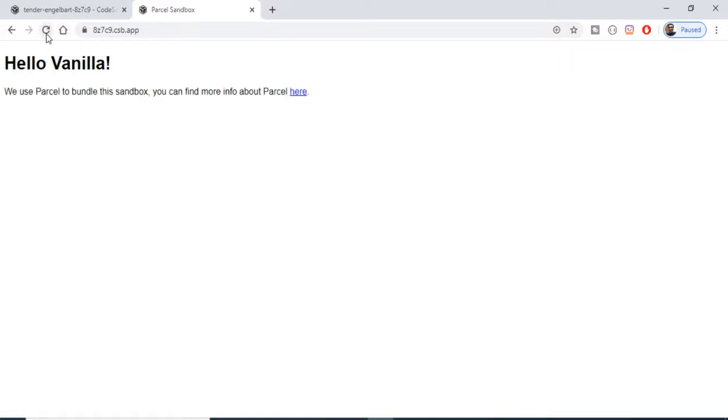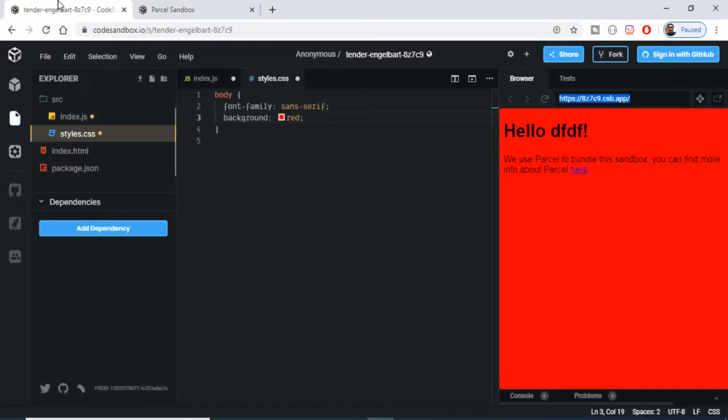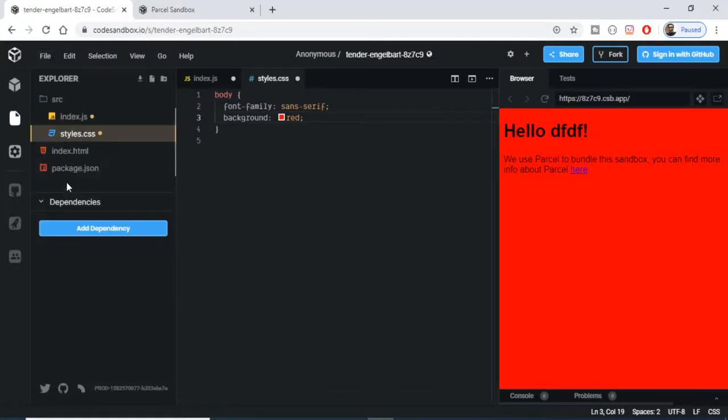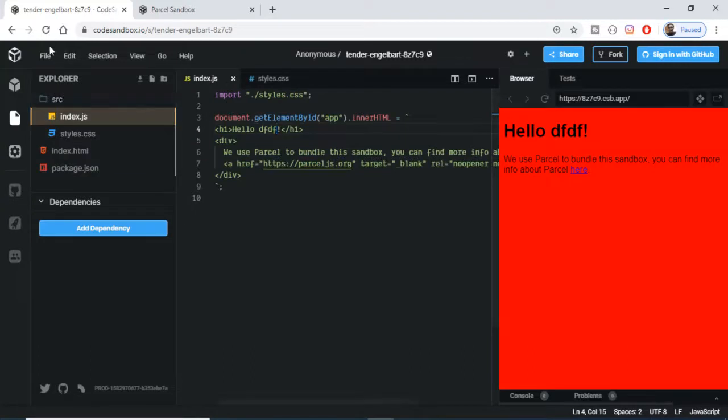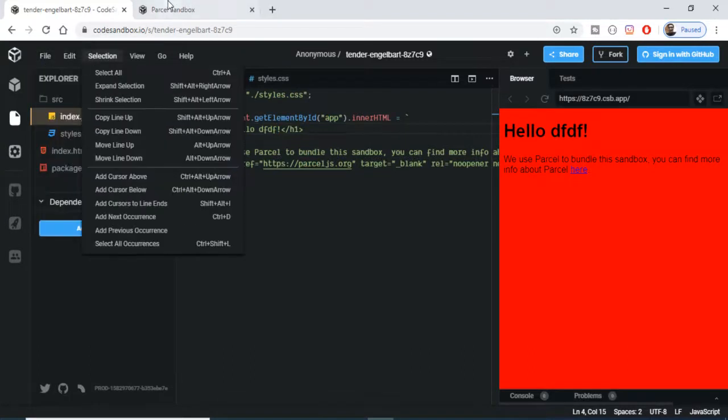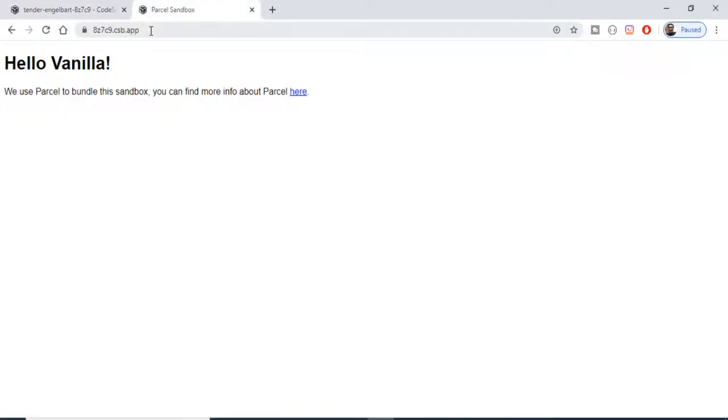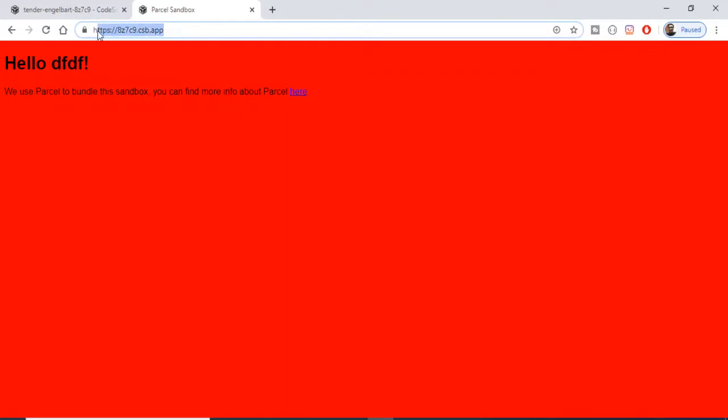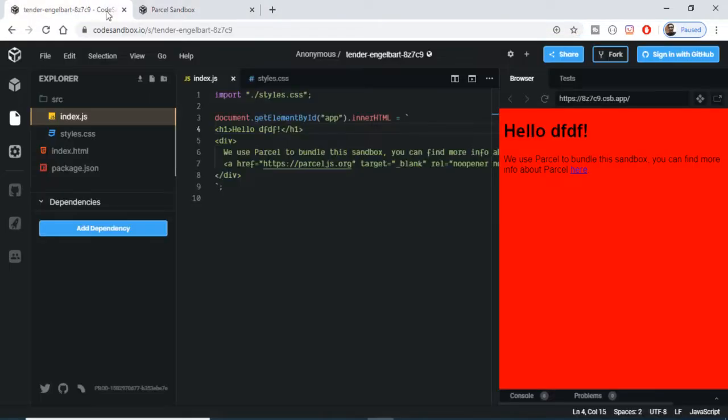Let me just save this. You can also turn off the auto save here or turn on the auto save. If you save this and refresh the application, it will have the background red. You can see that. This is the live address of your application where your application lives.